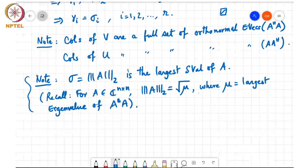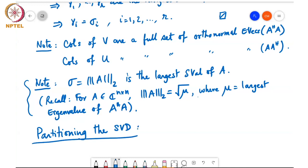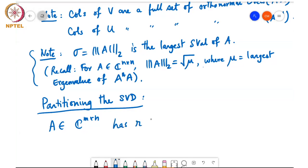There is one other thing I want to say, which is that this is about partitioning. This partitioning actually brings out the core structure of the matrix, and what the singular value decomposition allows you to do is to partition matrices. So here it is: A is in C to the M by N and suppose this has R, which is at most P defined to be min of M and N, non-zero singular values.